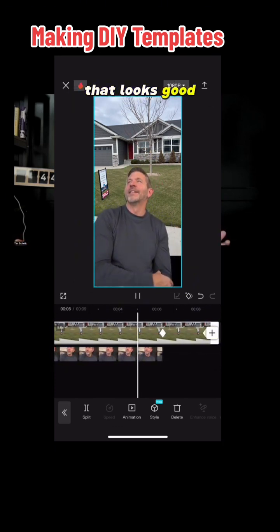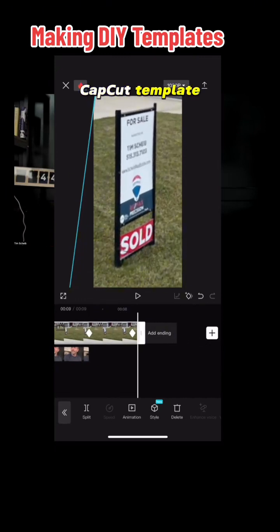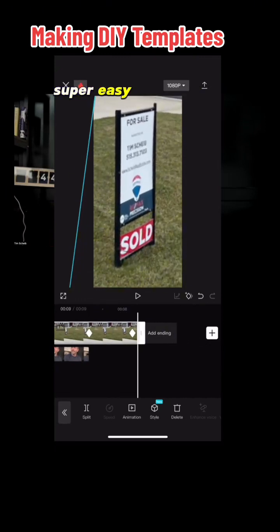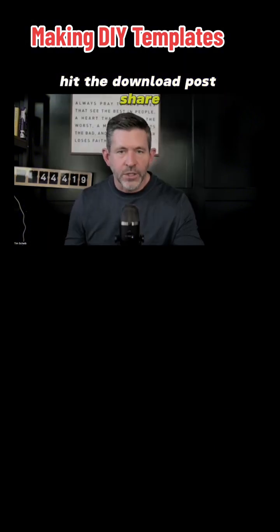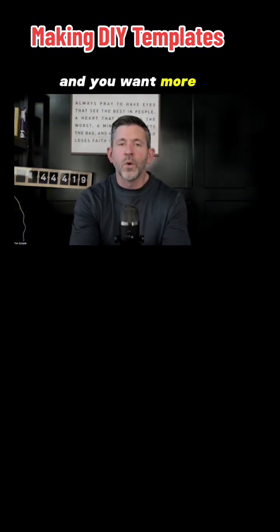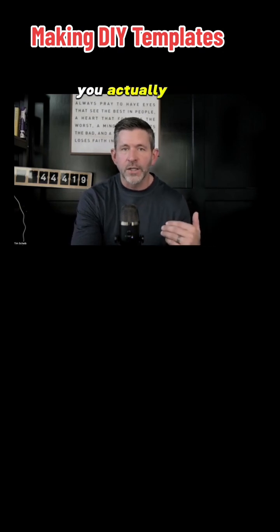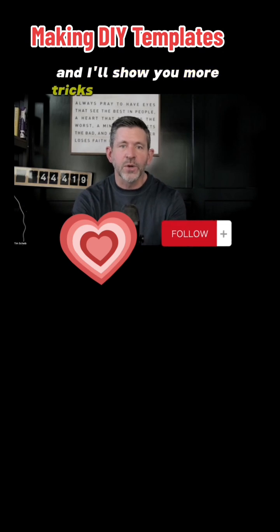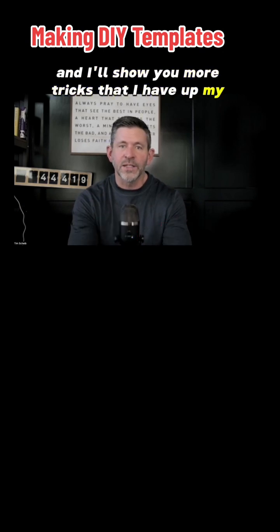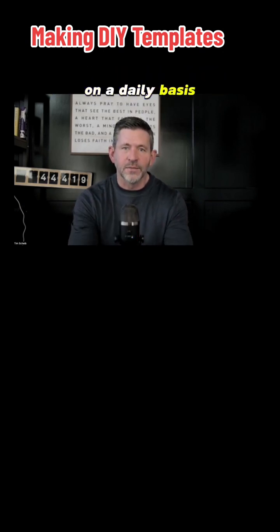Looks really good. Good luck. I just did that CapCut template in about a minute and a half. Super easy, super simple. Hit the download, post, share. If you found that helpful and you want more of these tips, let me know — I need to see that you actually care. So hit the heart button, hit the follow button. If I get more of those, I'll show you more tricks that I have up my sleeve and how I edit my videos quickly and easily on a daily basis.